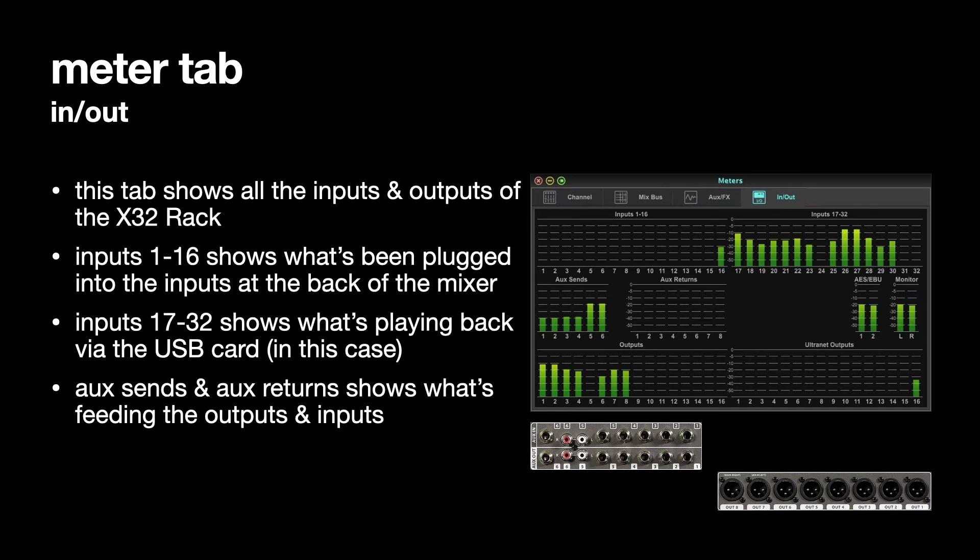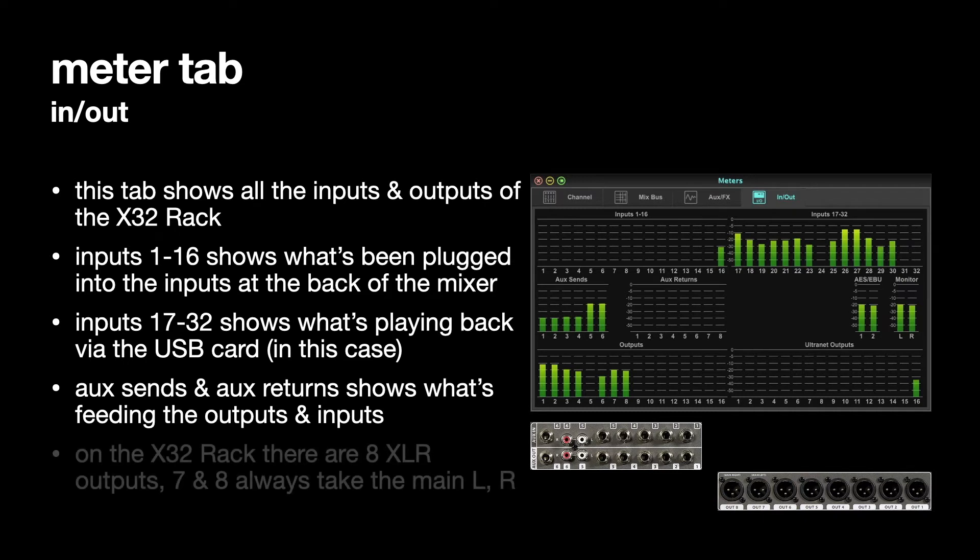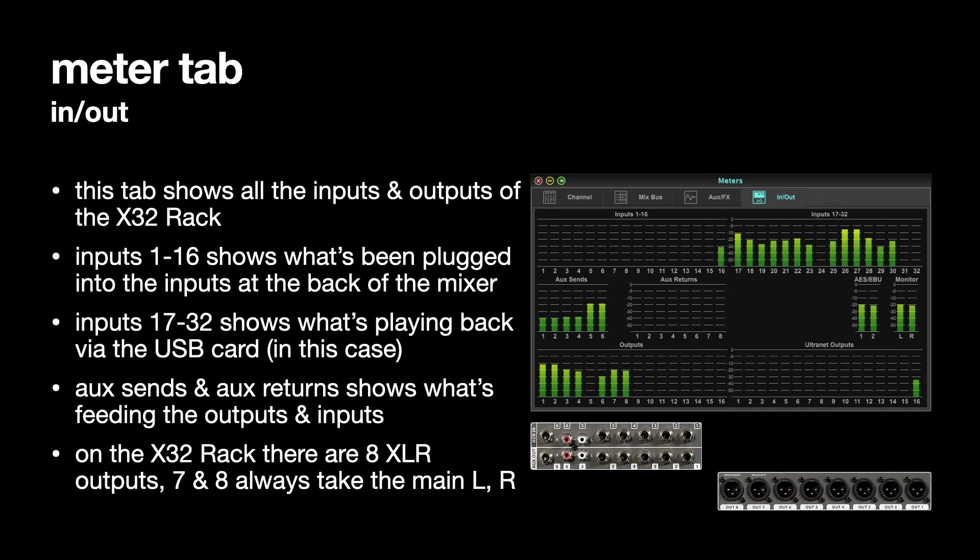Plugging a line level signal in there will be fine. So a CD player or a sampler or a synthesizer, anything at line level should be okay. On the X32 rack there are 8 XLR outputs but 7 and 8 are always specified to take the main left and the main right outputs.